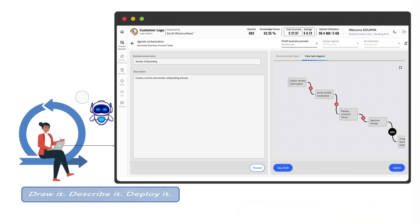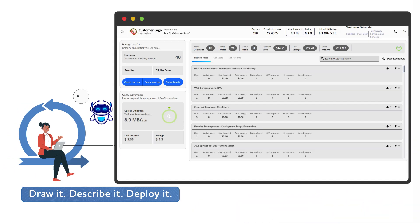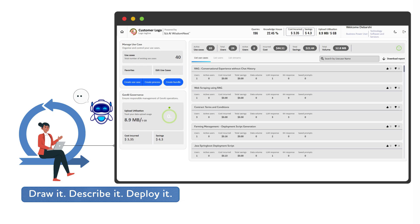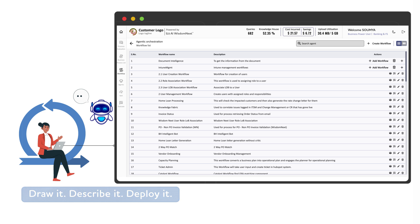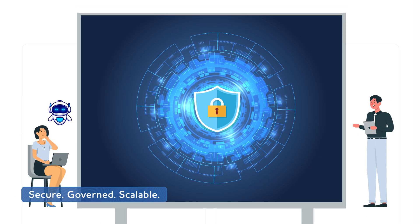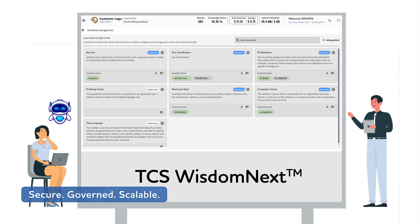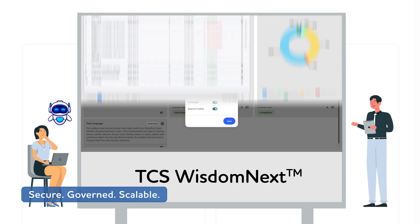Our enterprise-grade platform offers security, governance, and scalability. All with enterprise-grade security and pluggable guardrails to ensure responsible AI usage.